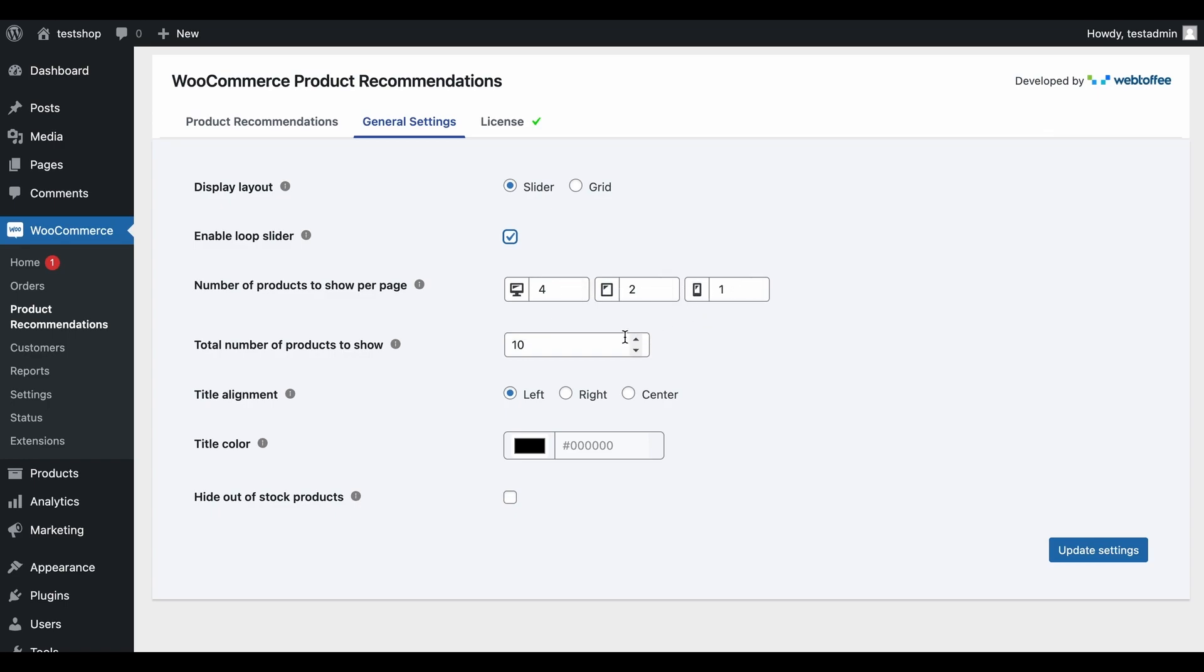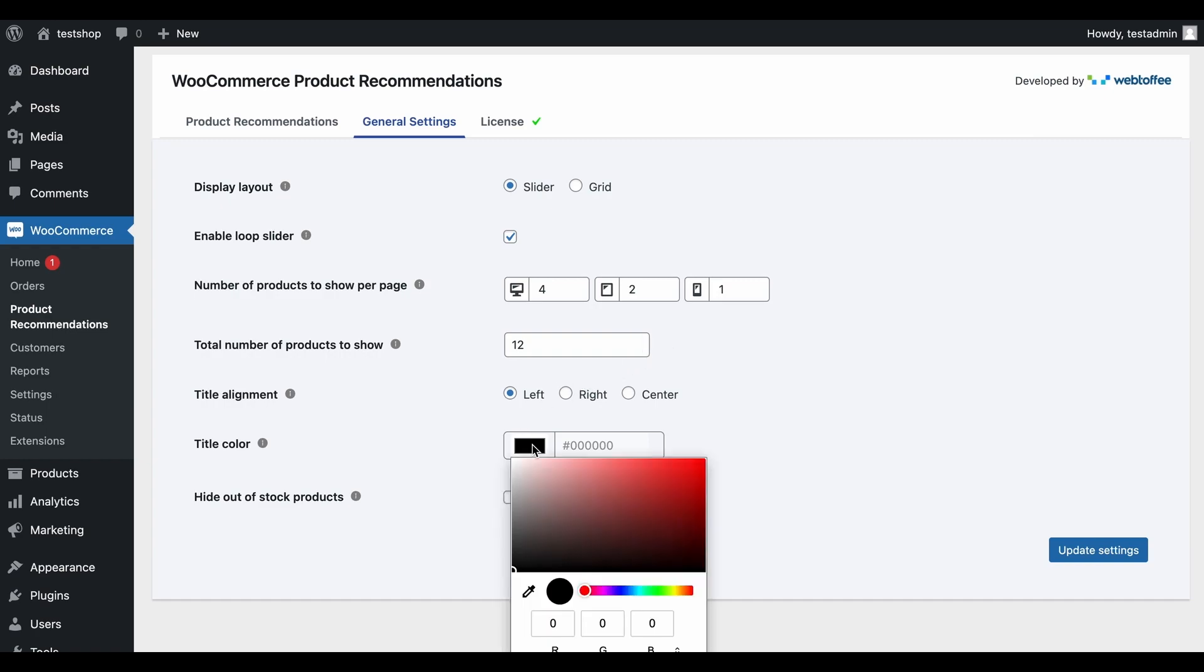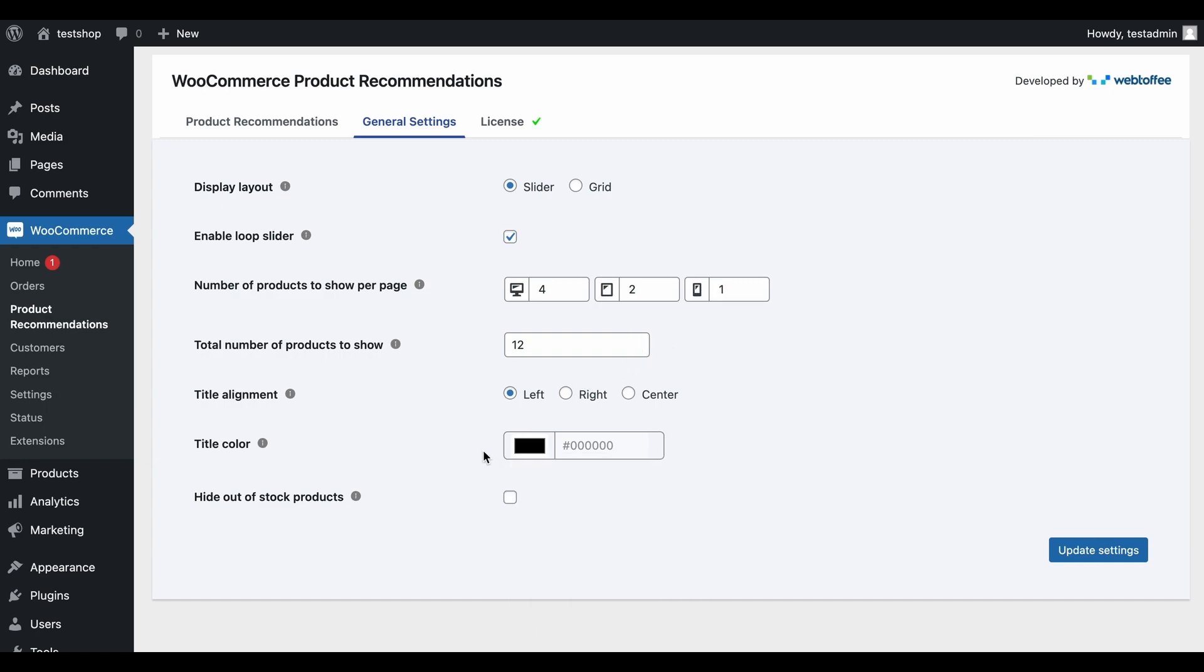If you want to limit the number of products in the recommendations grid, specify the appropriate number here. Select the alignment of the recommendation slider title and choose the title color. If you want to dynamically remove out-of-stock products from the suggestions, check this box. Click on Update Settings to save the configuration.